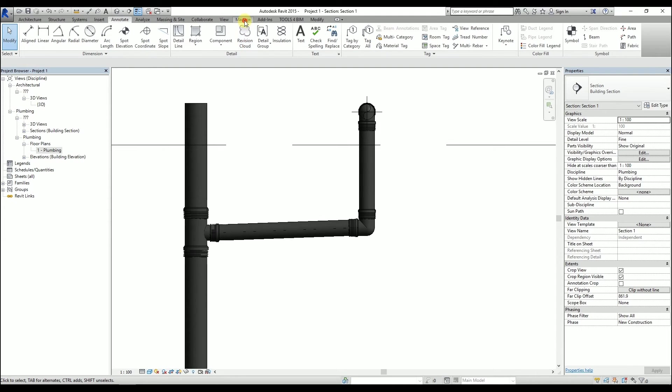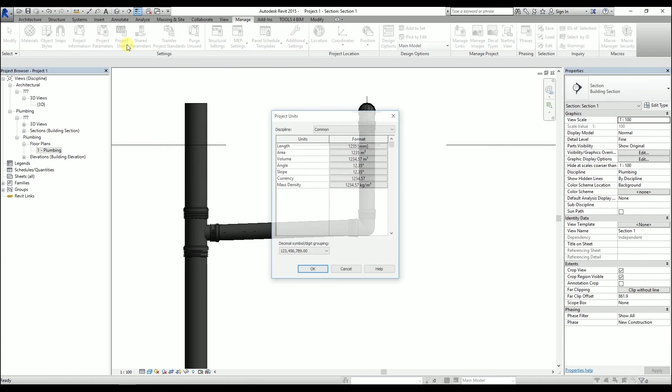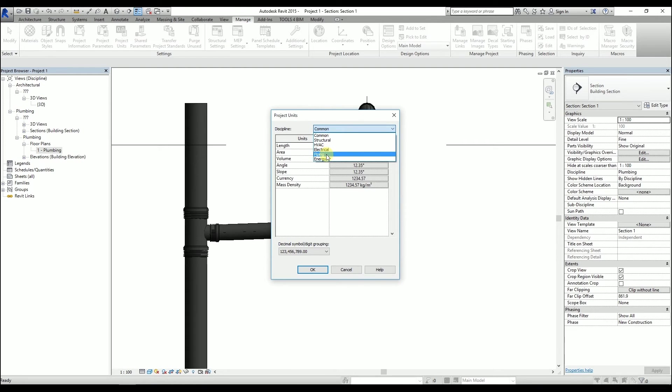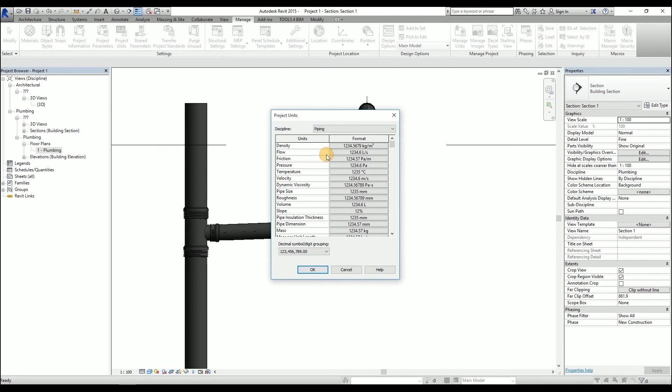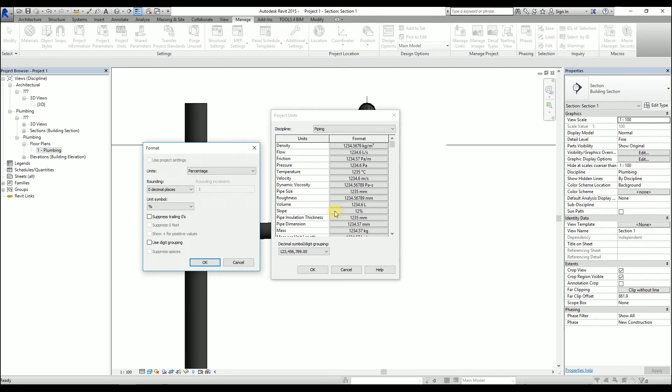If you don't like the slope units in the project, you can change them. Go to the Manage ribbon and click on Project Units. Change the discipline to Piping. Here we can see all the units that are related to this discipline. Click the format of the slope unit. Now we can change the unit into decimal degrees, for example.